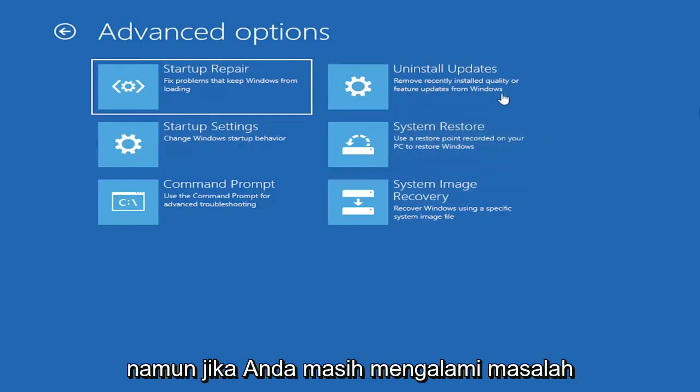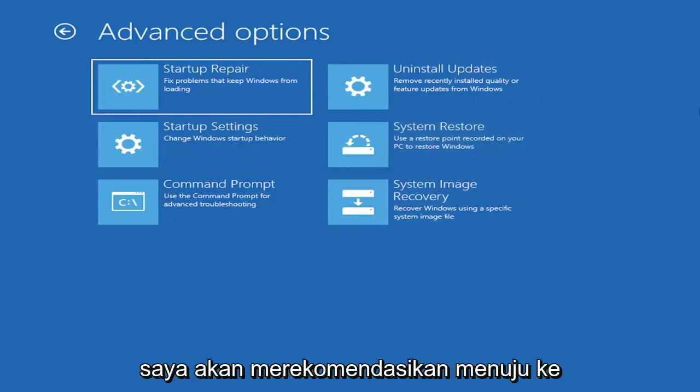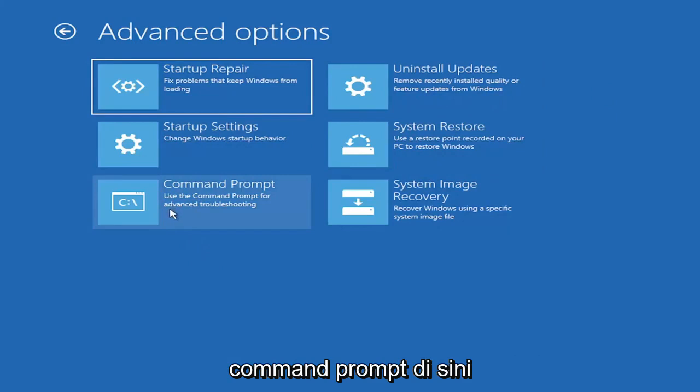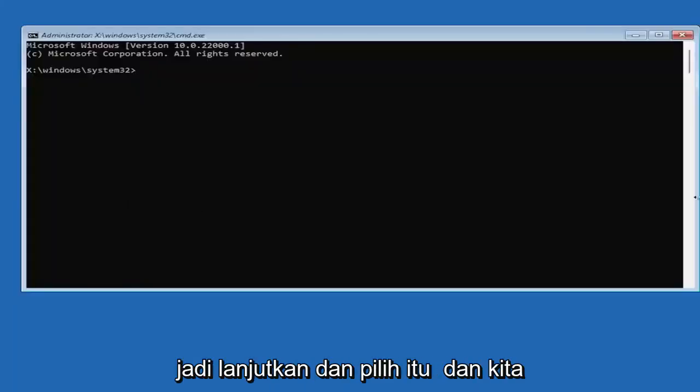If you have any restore points saved, you can select the most recently created one and restore your computer back. Honestly, one of these options I've already presented should be able to resolve the problem. However, if you're still having an issue, I would recommend heading over to the command prompt.